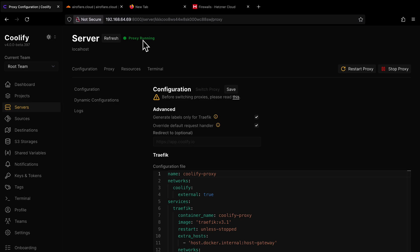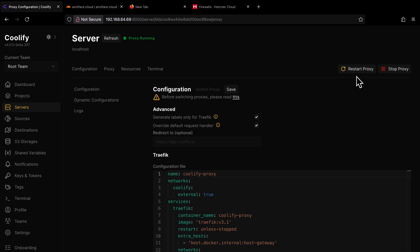But if this says Proxy is stopped, then you will see a button here called Start Proxy. Click on the button and wait for the proxy to start. It will take less than 10 seconds for the proxy to start.